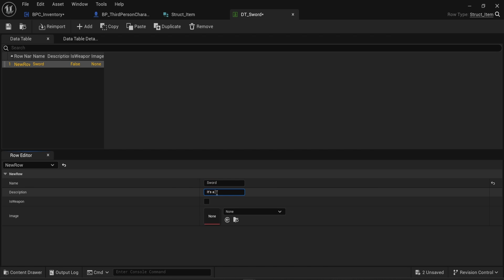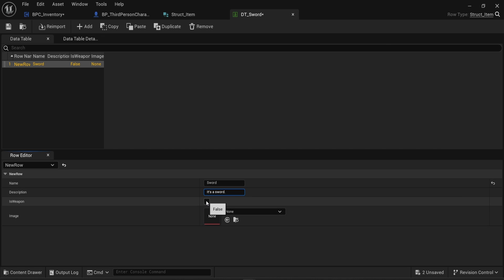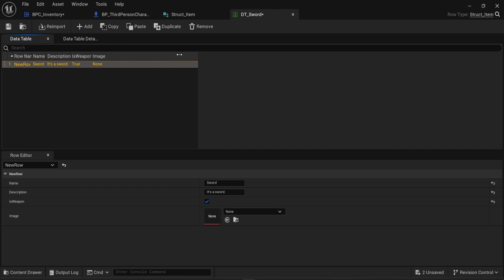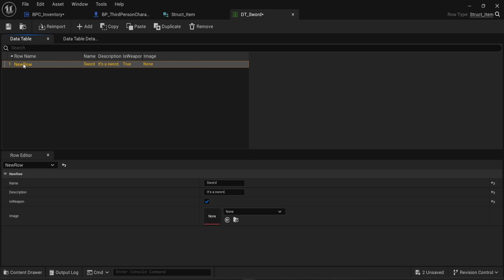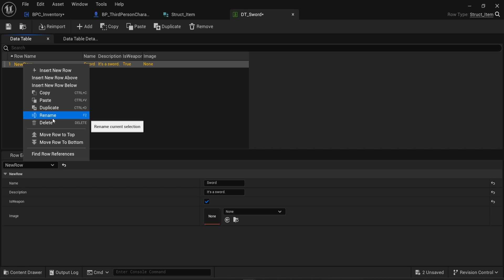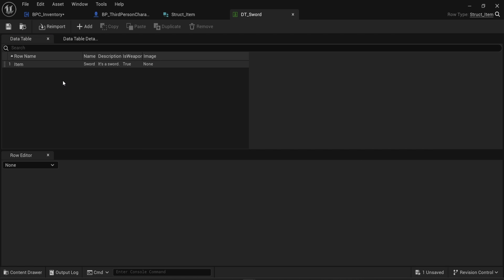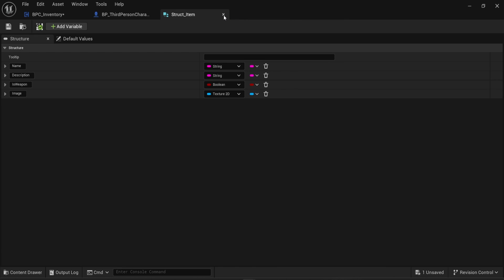This object will be called 'sword', the description is 'it's a sword', and yes, this is a weapon. I won't choose an image right now, but we'll see in a later video how to display the inventory in a UI. By default the row name is 'new row', so I'll right-click, rename it, and just call it 'item'. I'll save that. This is all we need for the actual structure of the item.